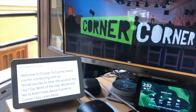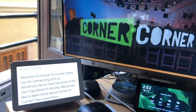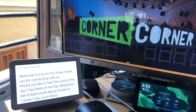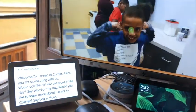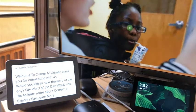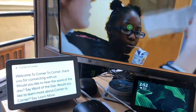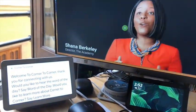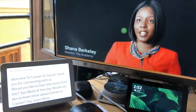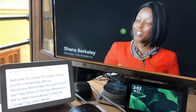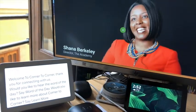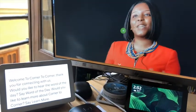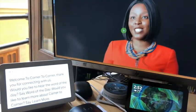[Google] Welcome to Corner to Corner. Thank you for connecting with us. Would you like to hear the word of the day? Say word of the day. Would you like to learn more about Corner to Corner? Say learn more. [User] Learn more.